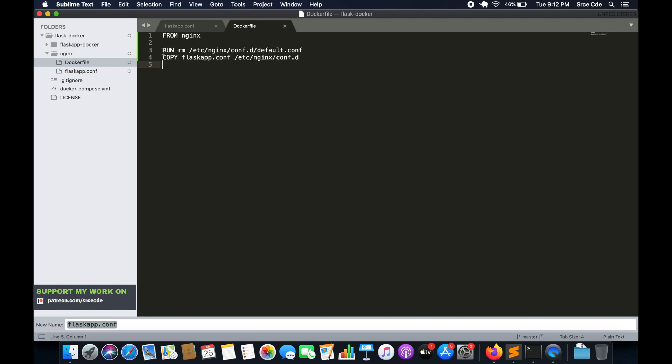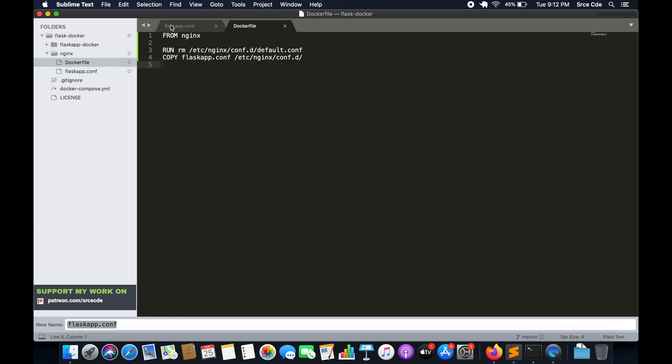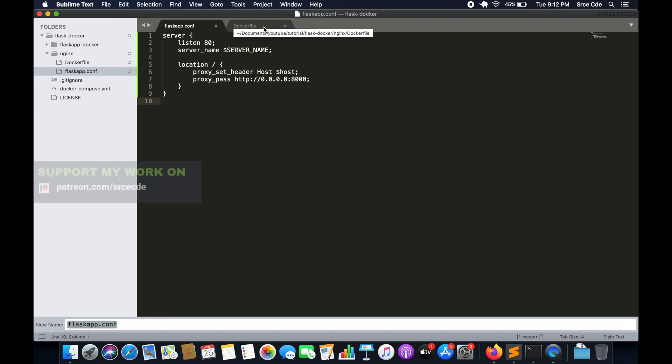Let me make sure that I had not done any spelling mistakes. So that is RUN rm /etc/nginx/conf.d/default.conf. Then COPY flask_app.conf to /etc/nginx/conf.d/. And now we are also done with the docker file. So here we have flask_app.conf configuration and we have dockerfile.